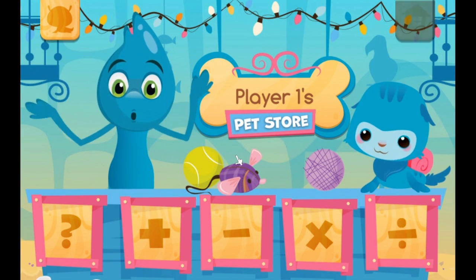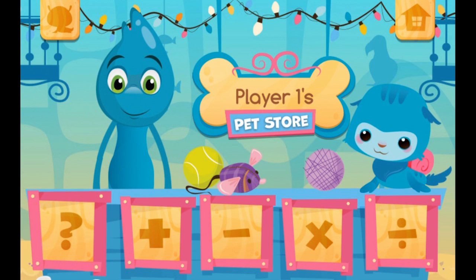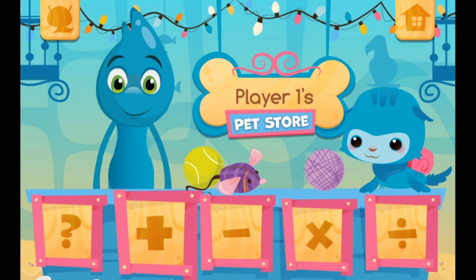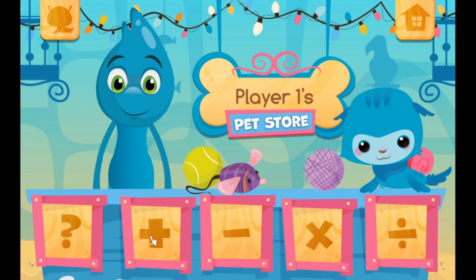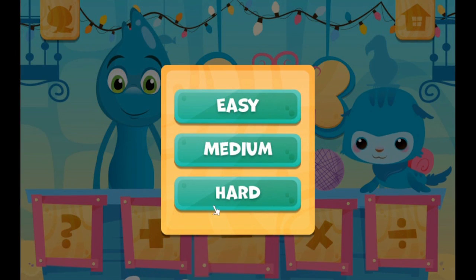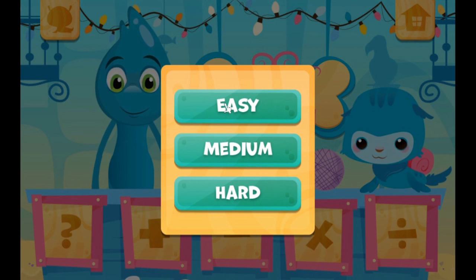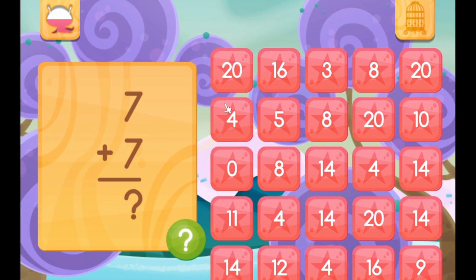What would you like to do now? Well, let's start off by adding. And we'll start off very easy.